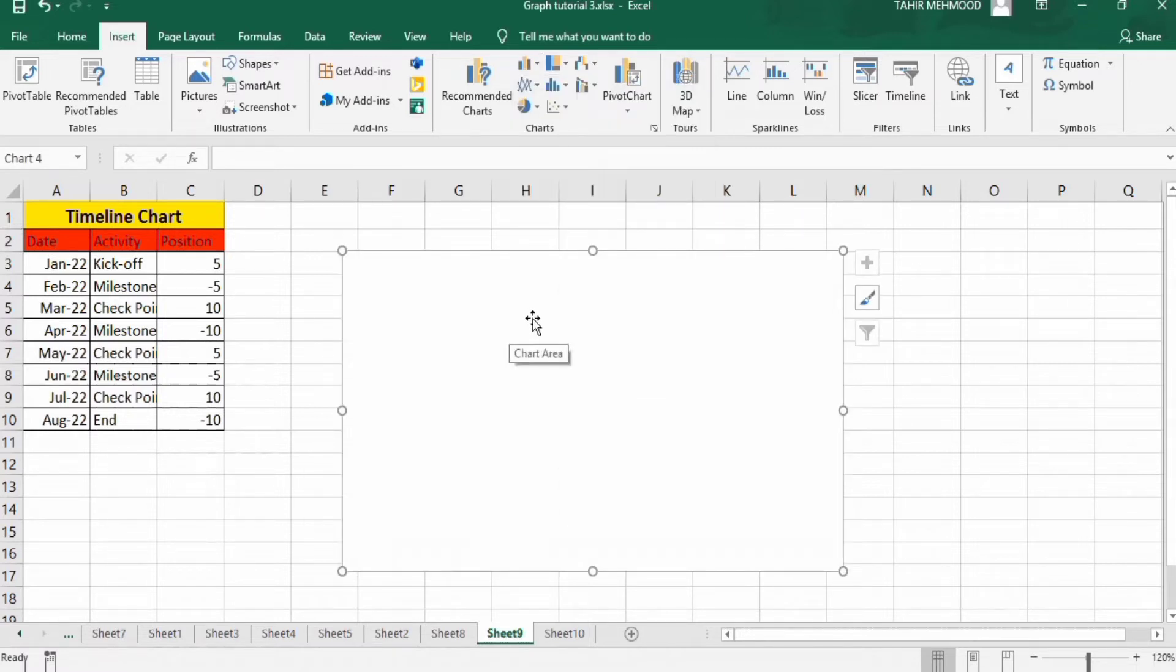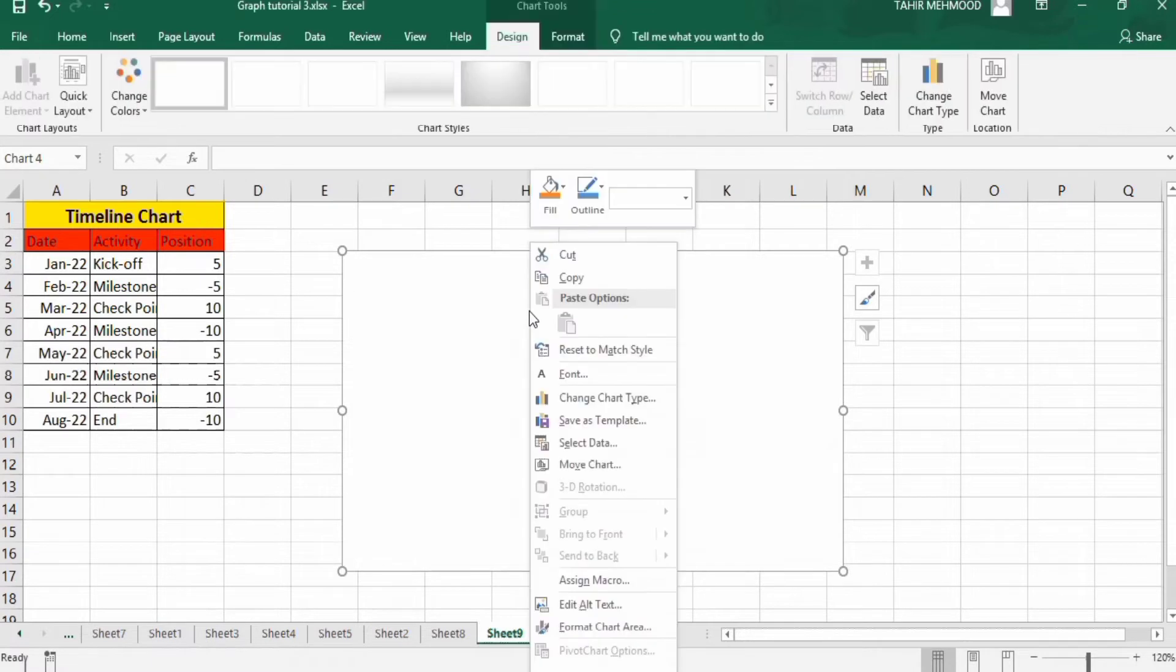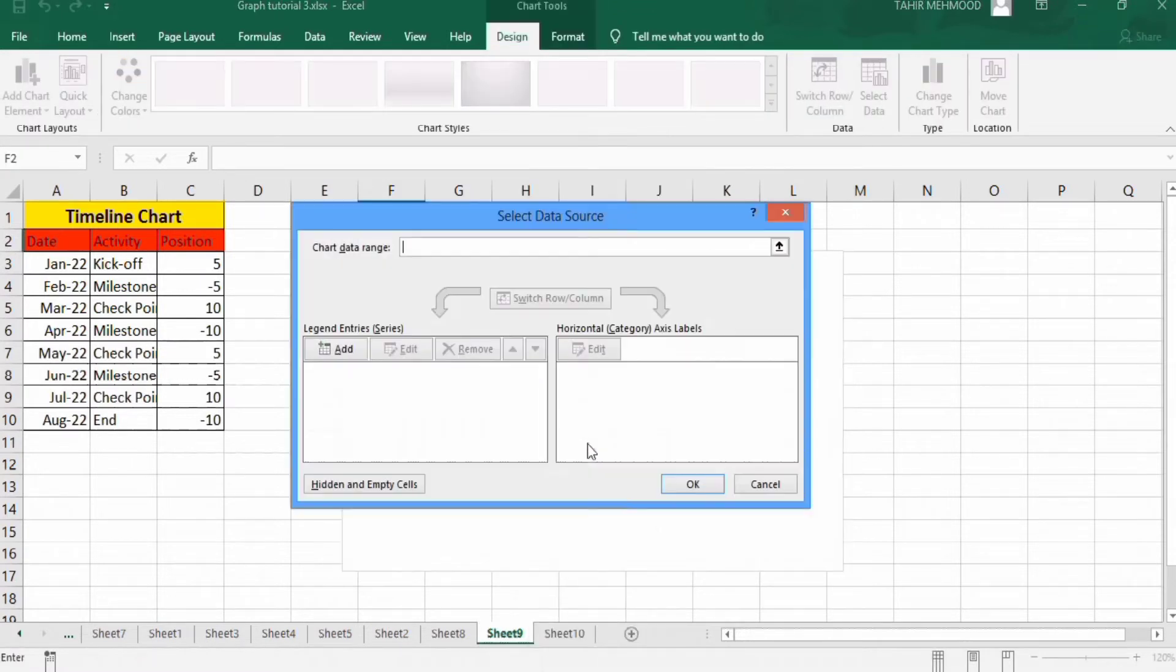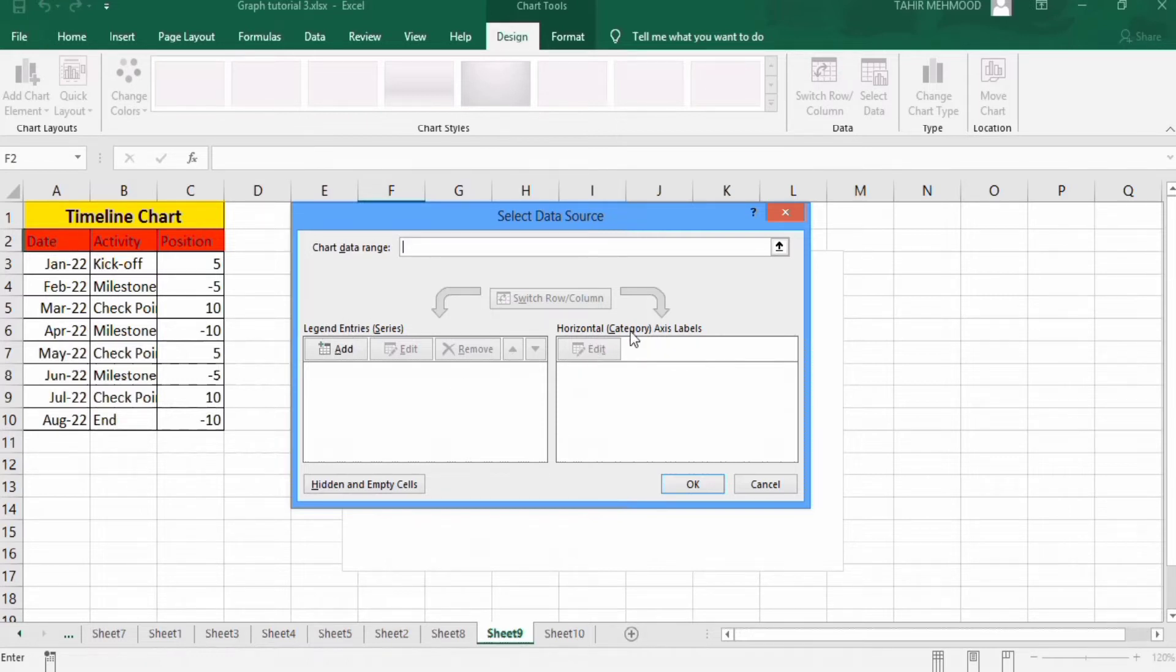After that, right click, go to select data option. You will find two options. First one is the legend entries and second one is horizontal axis. In legend entries, click add.